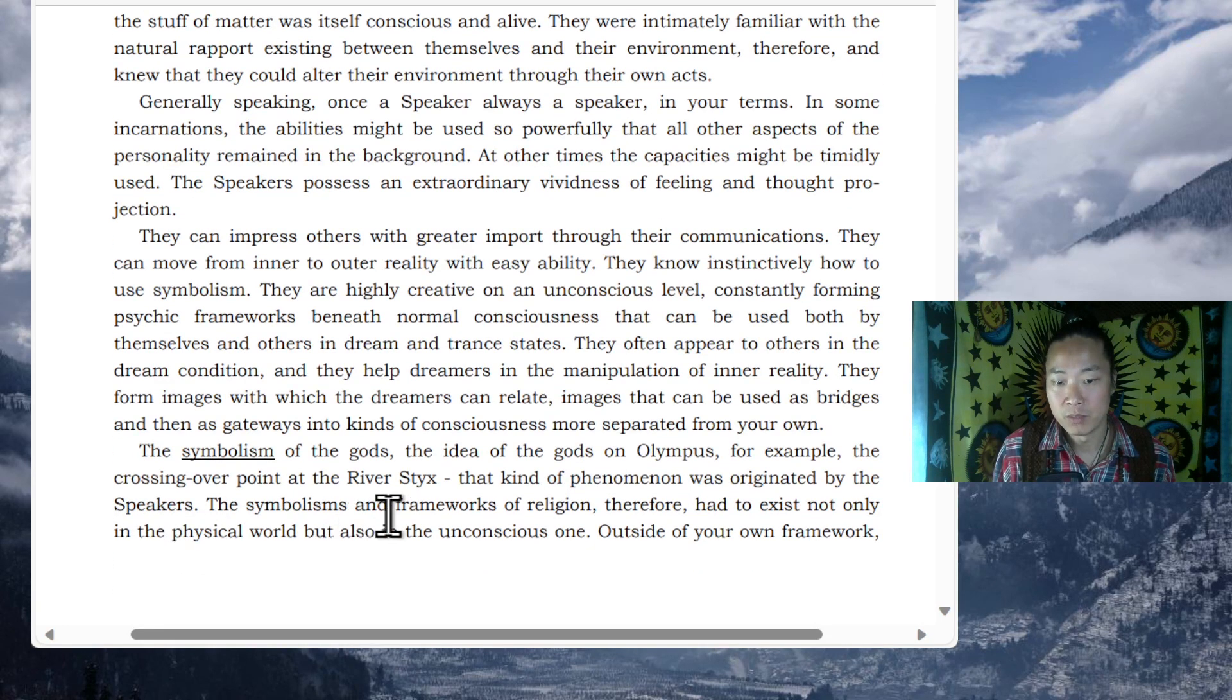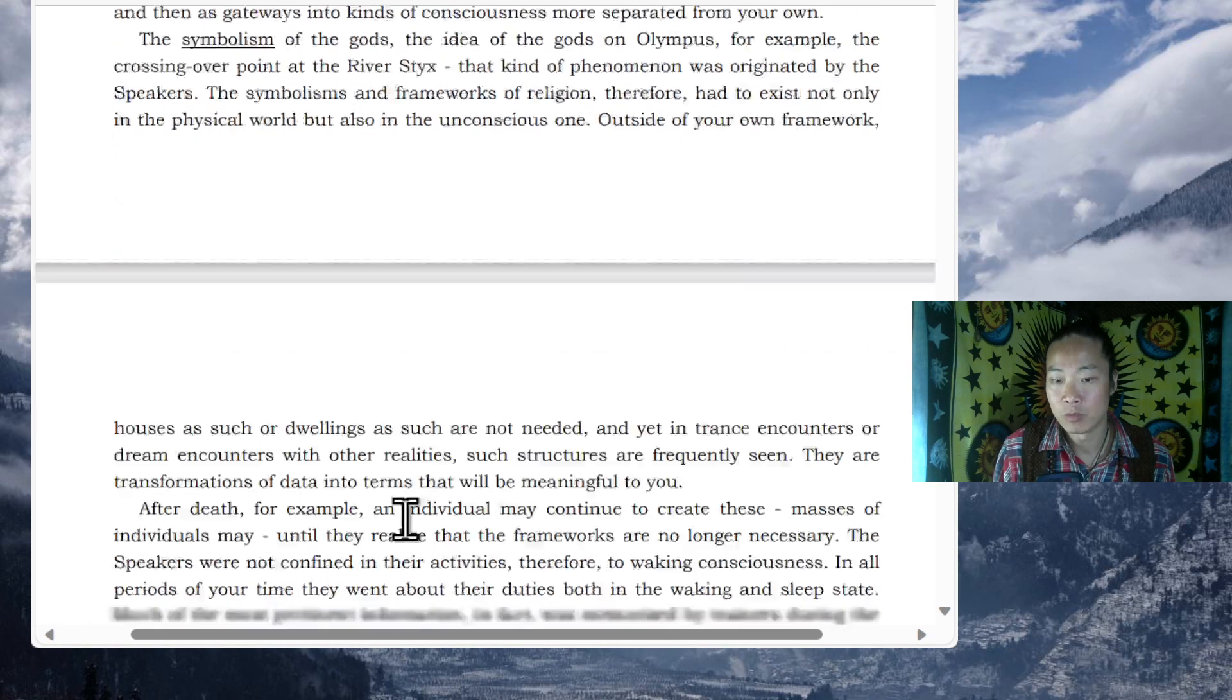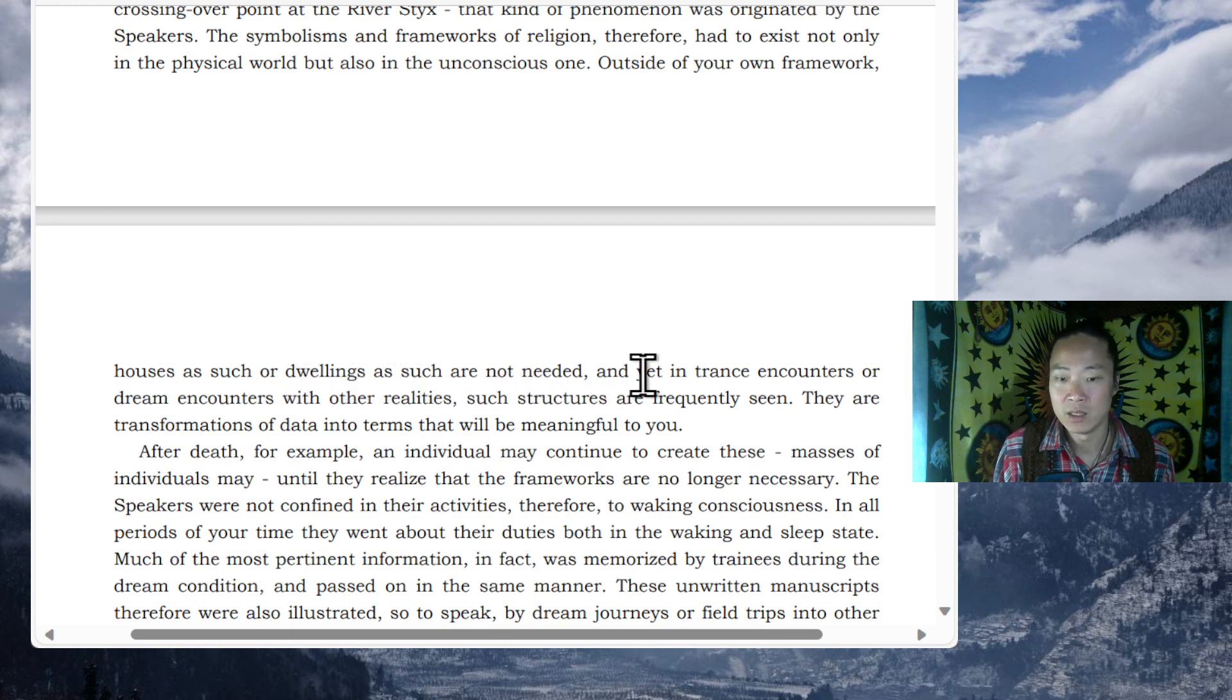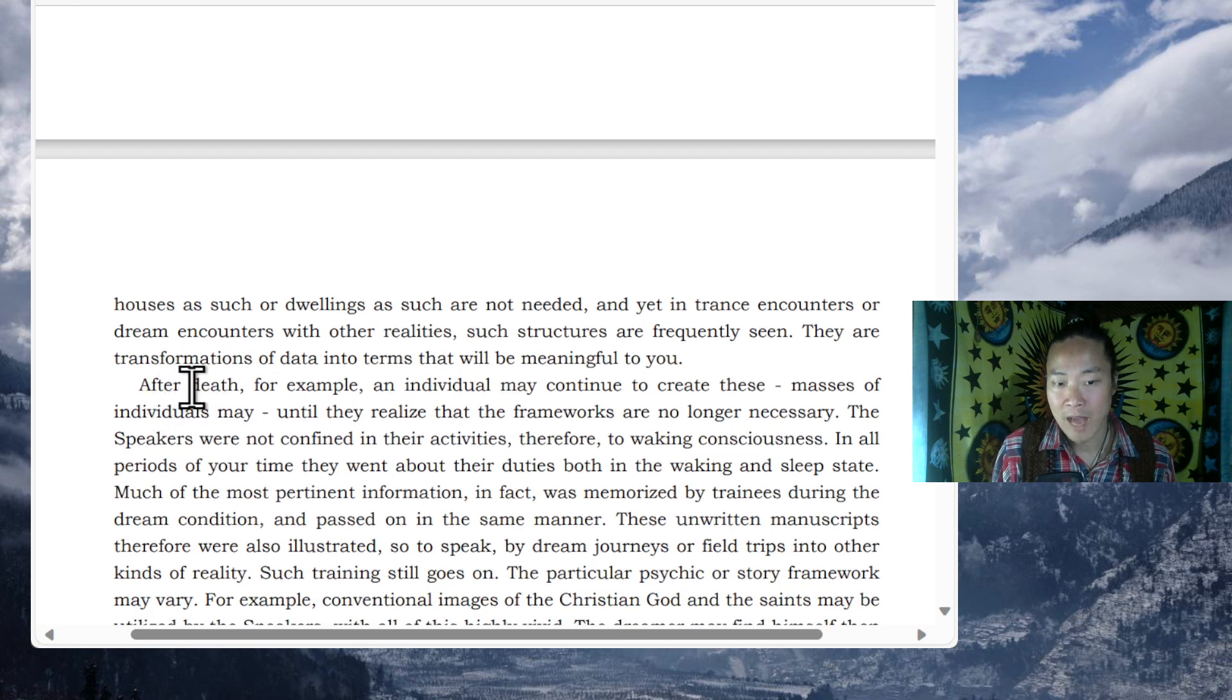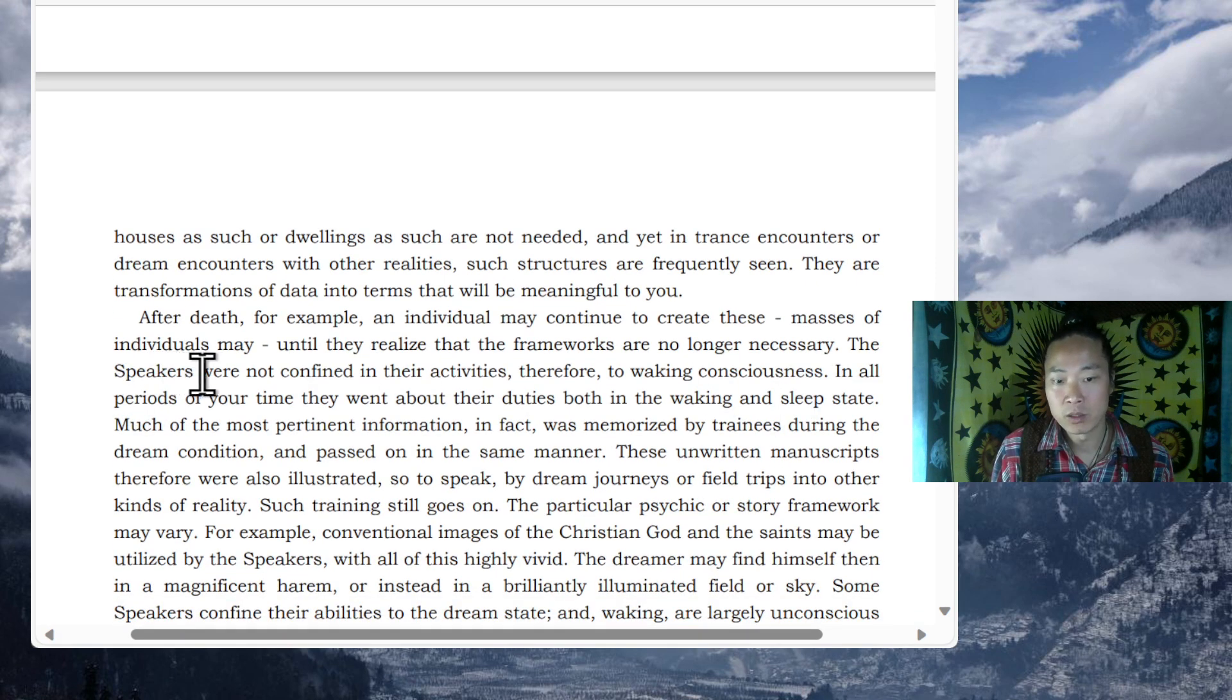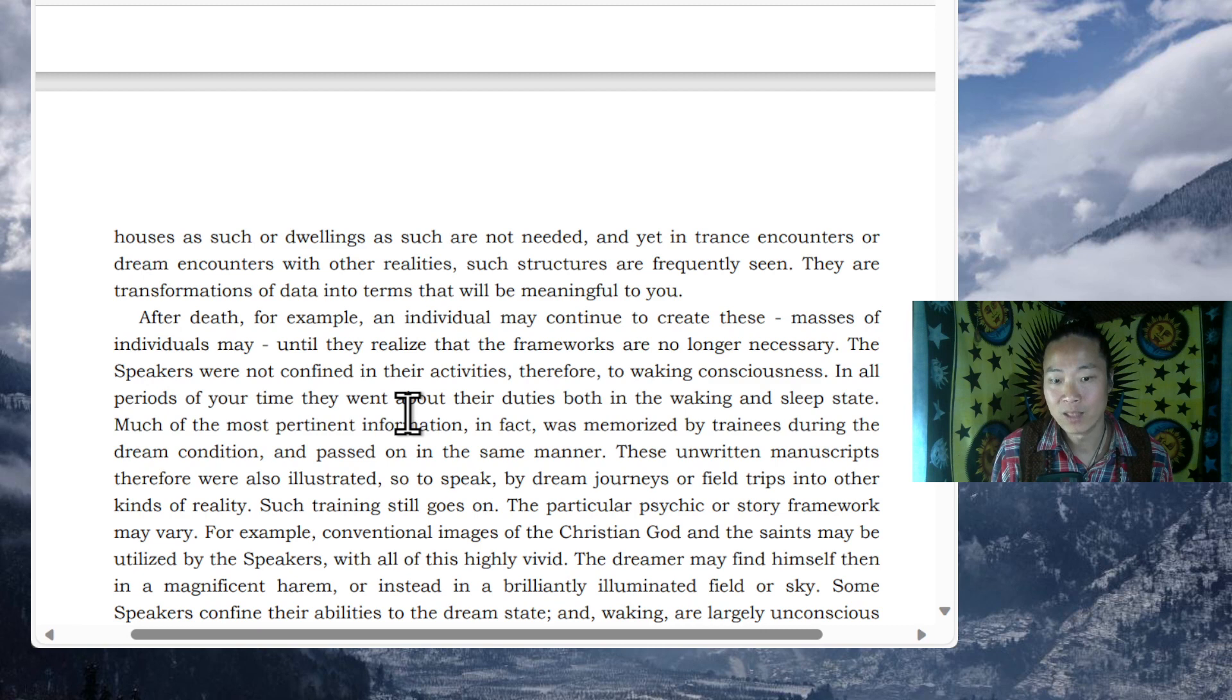The symbolisms and frameworks of religion therefore had to exist not only in the physical world but also in the unconscious one, outside of your own framework. Houses or dwellings as such are not needed and yet in trance encounters or dream encounters with other realities such structures are frequently seen. They are transformations of data into terms that will be meaningful to you. After death, for example, an individual may continue to create these. Masses of individuals may, until they realize that the frameworks are no longer necessary. The speakers were not confined in their activities therefore to waking consciousness. In all periods of your time they went about their duties both in the waking and sleep state.